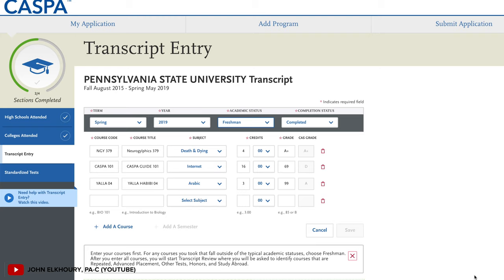If you're entering in all your courses yourself, you need to add the course abbreviation and title, how many credits it was, and what grade you earned. I would go semester by semester — starting with freshman year and going chronologically through each semester, then all postgrad courses. As you're entering your classes, CASPA will show the prerequisites for the programs you selected so you can make sure you line them up correctly.